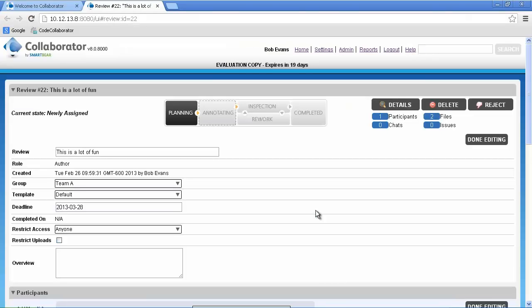Clicking Finish tells the collaborator client to gather both the locally modified files as well as the previously checked in version. As you can see, the browser automatically opens to the newly created review, allowing us to specify review information and assign participants to the review.